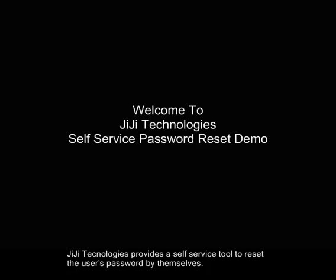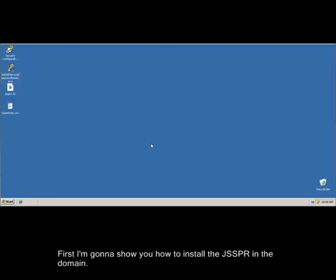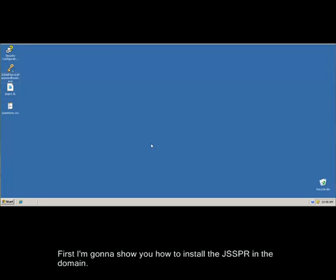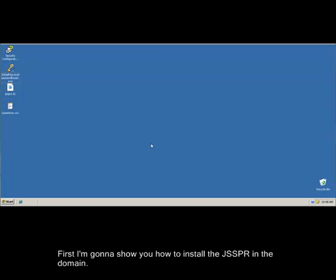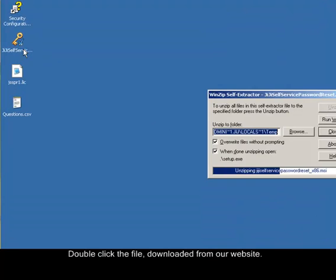JIJI Technologies provides a self-service tool to reset the user's password by themselves. Let's start the session. First I'm going to show you how to install the JSSPR in the domain. Double click the file downloaded from our website.